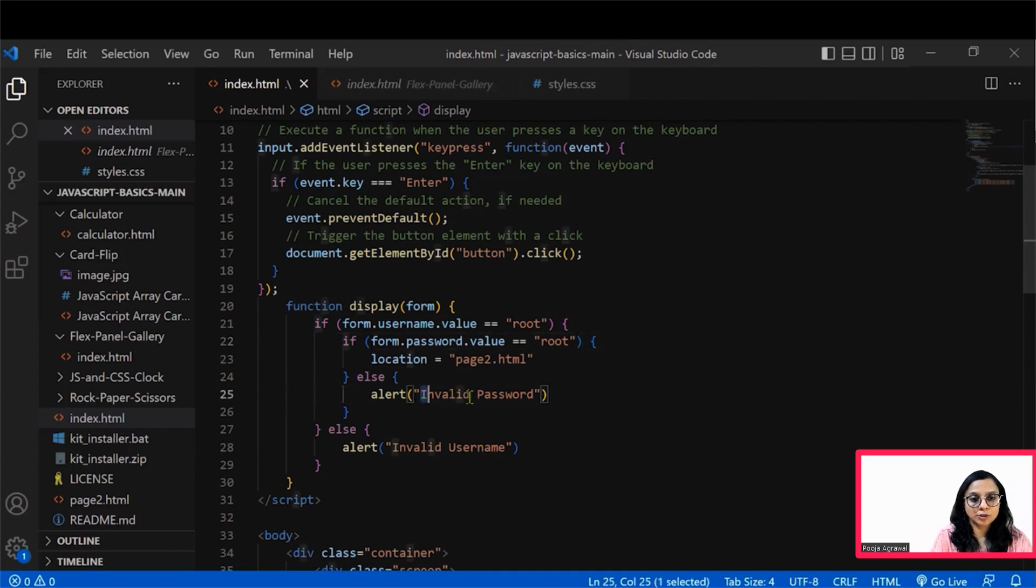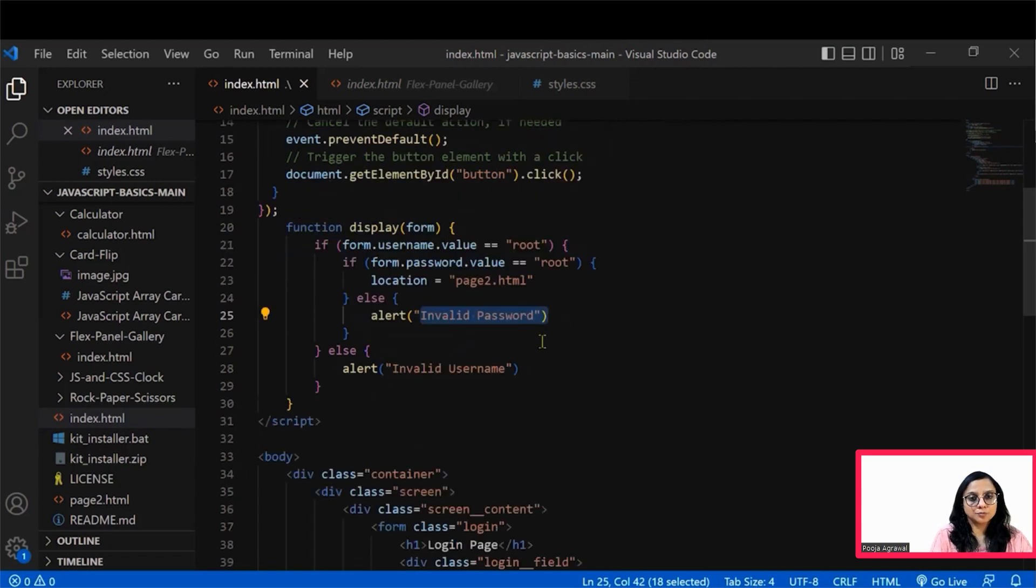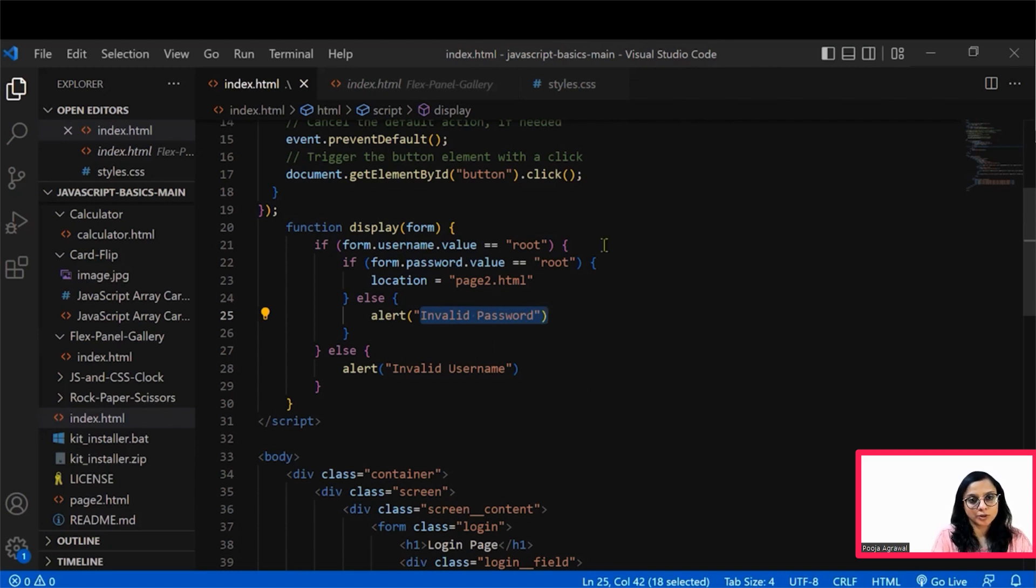Else it will show you an invalid password alert on the page. So that's when either the user name is wrong or the password is wrong. When the password is wrong, it will mention the password is wrong. When the user name is wrong, it will say invalid username.